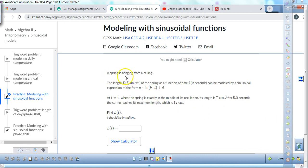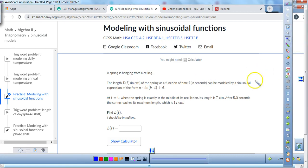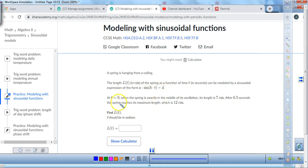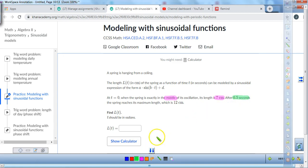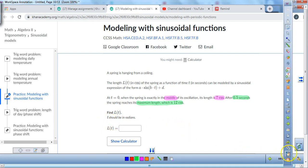We're going to be working with a problem about a spring hanging from a ceiling. The length L of T in centimeters is a function of time, modeled in the form A sine B times T plus D. At T equals zero, the spring is exactly in the middle — that's a hint about the midline, which is going to be at 7 centimeters. After half of a second, the spring reaches its maximum length of 12 centimeters. We'll use T in radians.